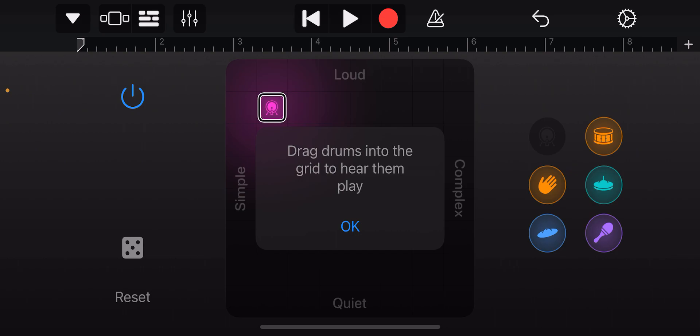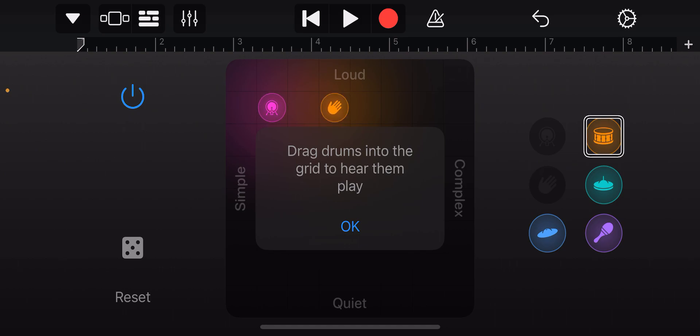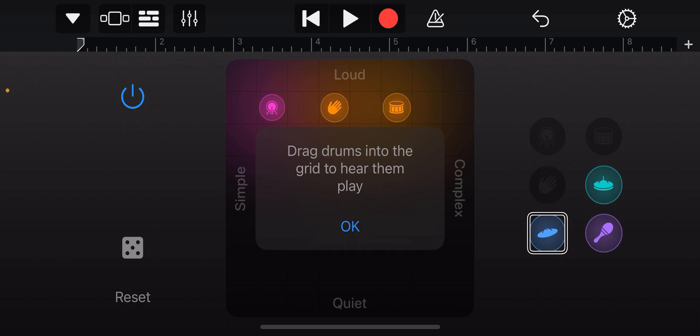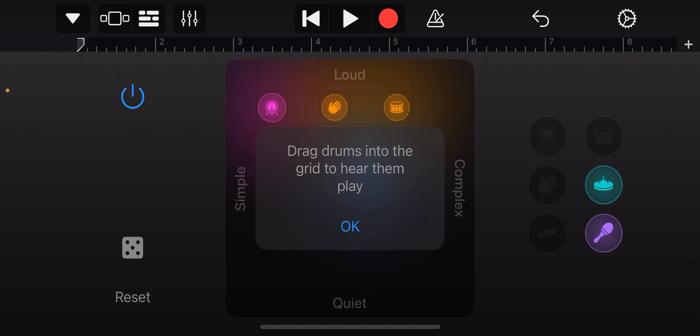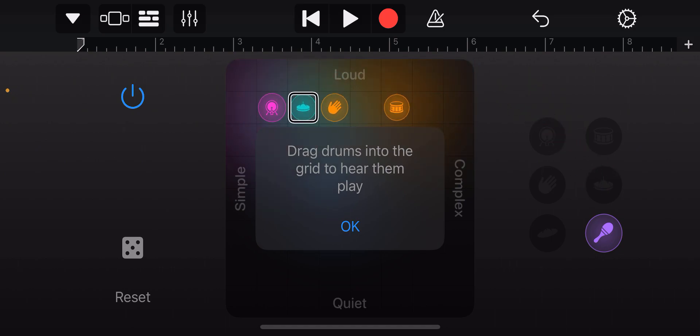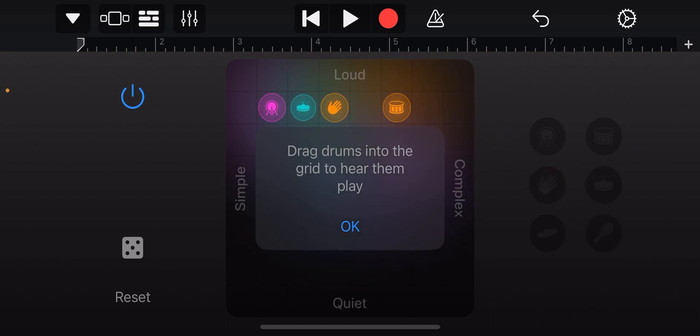Now claps off grid image, somewhat complex very loud somewhat simple. Snare off grid image, very complex very loud complex. Symbols off grid image, very complex somewhat loud, somewhat simple. So simple very loud simple. And shaker off grid image, shaker here, somewhat loud complex.